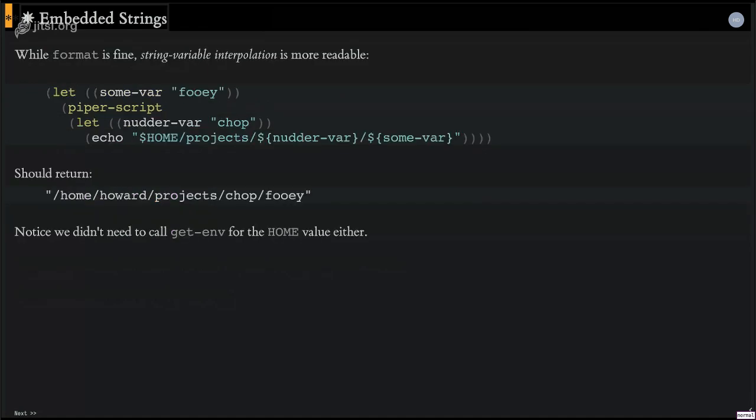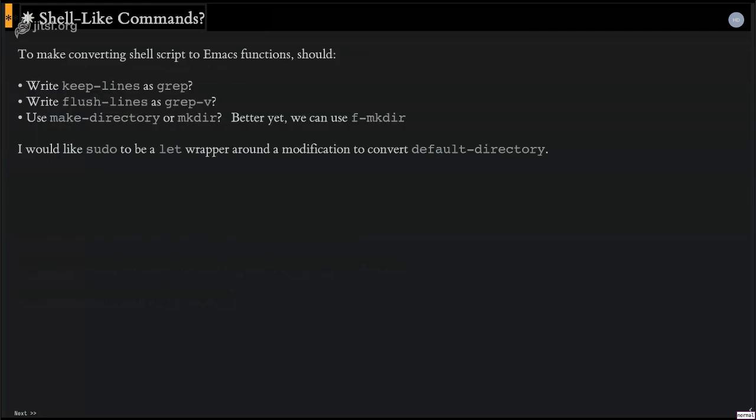Embedded strings, yeah, I wanted environment variables and emacs lisp or emacs variables to both be workable. So I wanted like dollar sign home and dollar sign, like you can kind of see here, some var. So this command here, this program works as well.